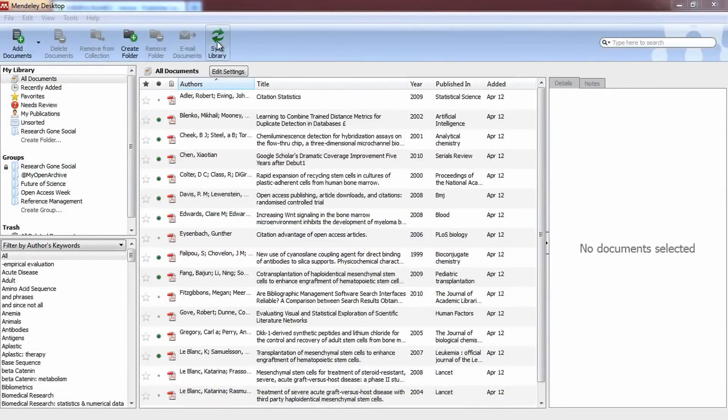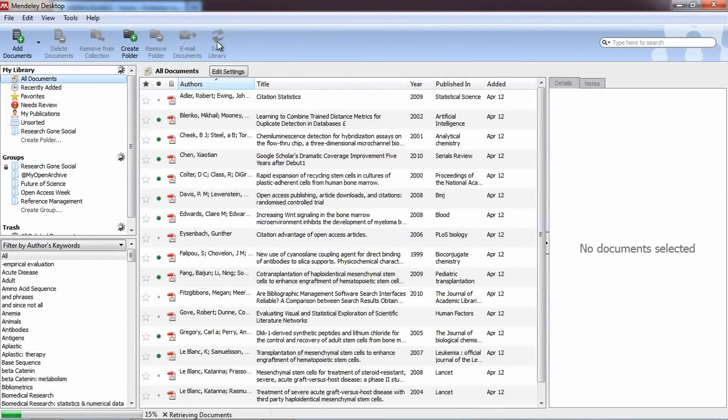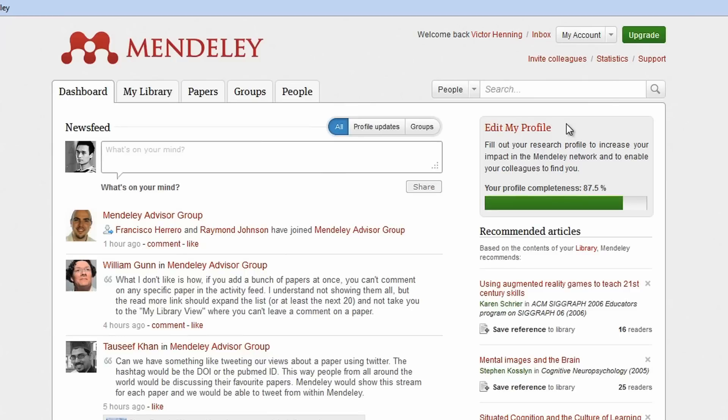Now click Sync on your desktop and check out your completed profile on the web. Completing your profile fully helps Mendeley match you to relevant research and new colleagues.